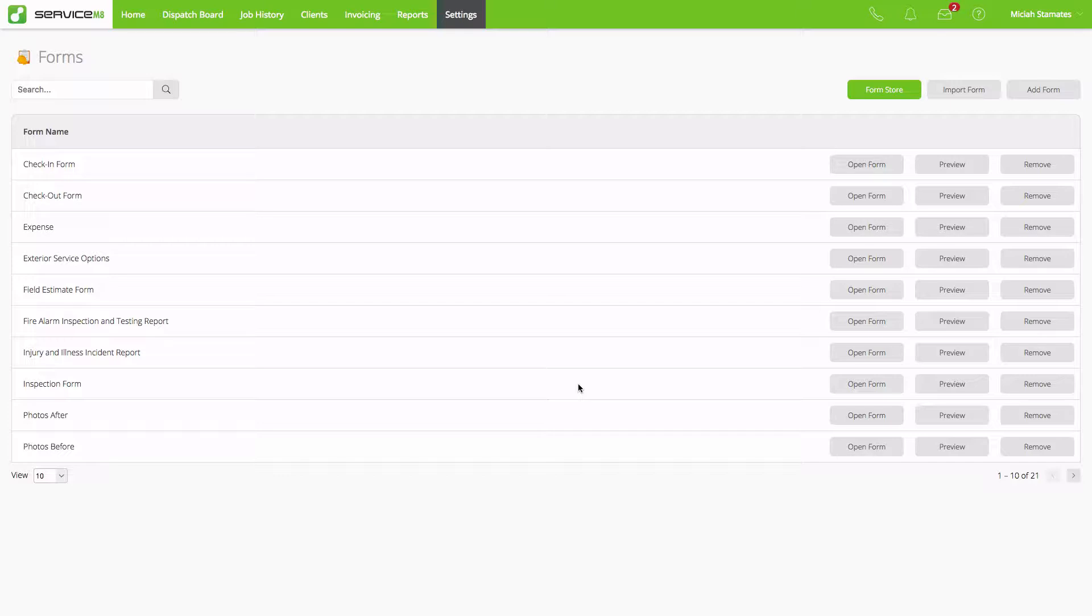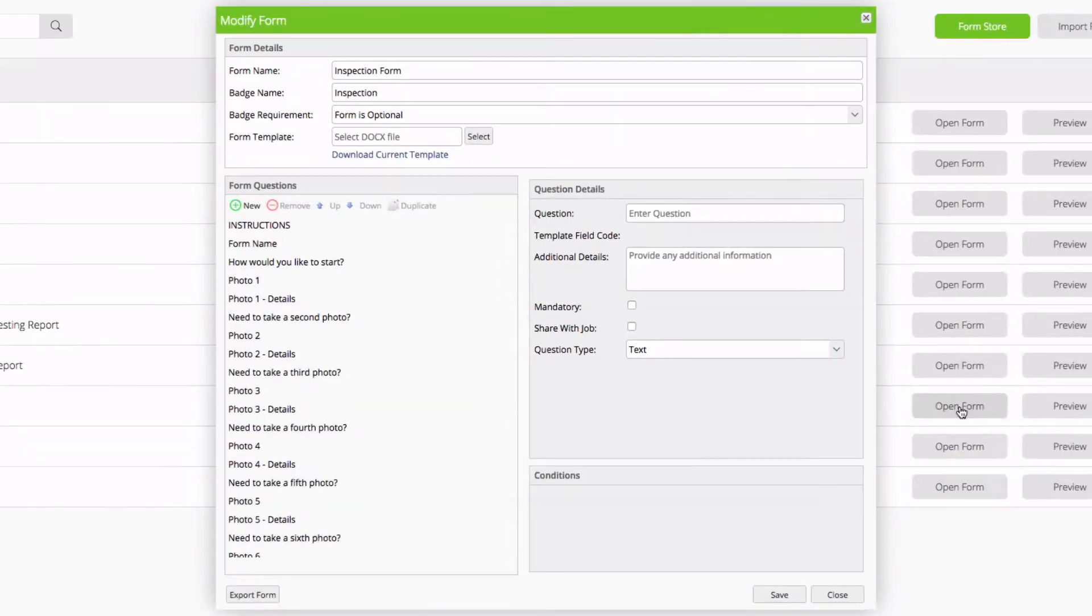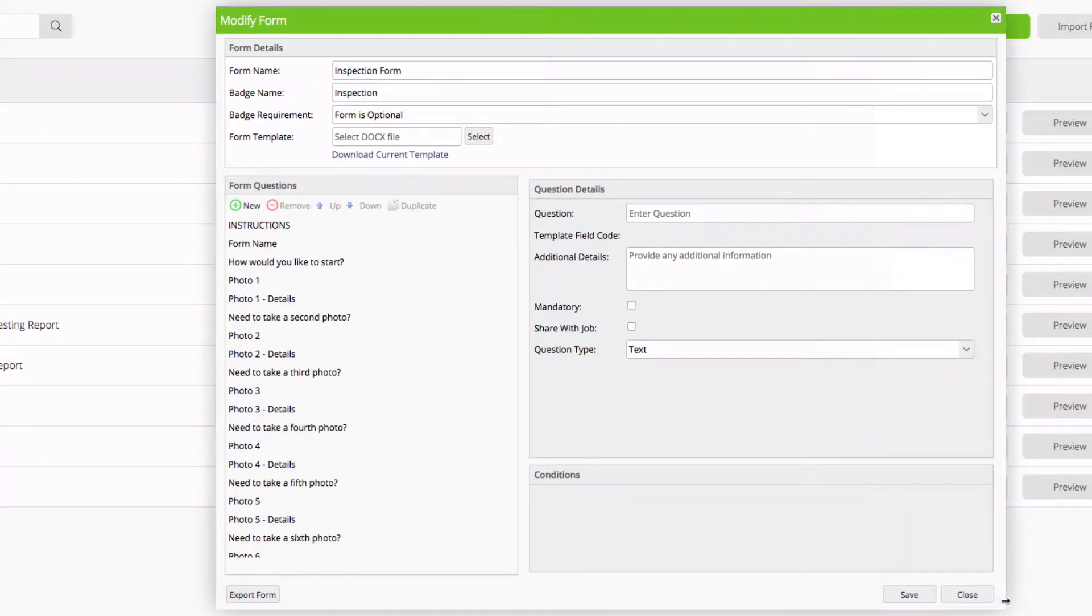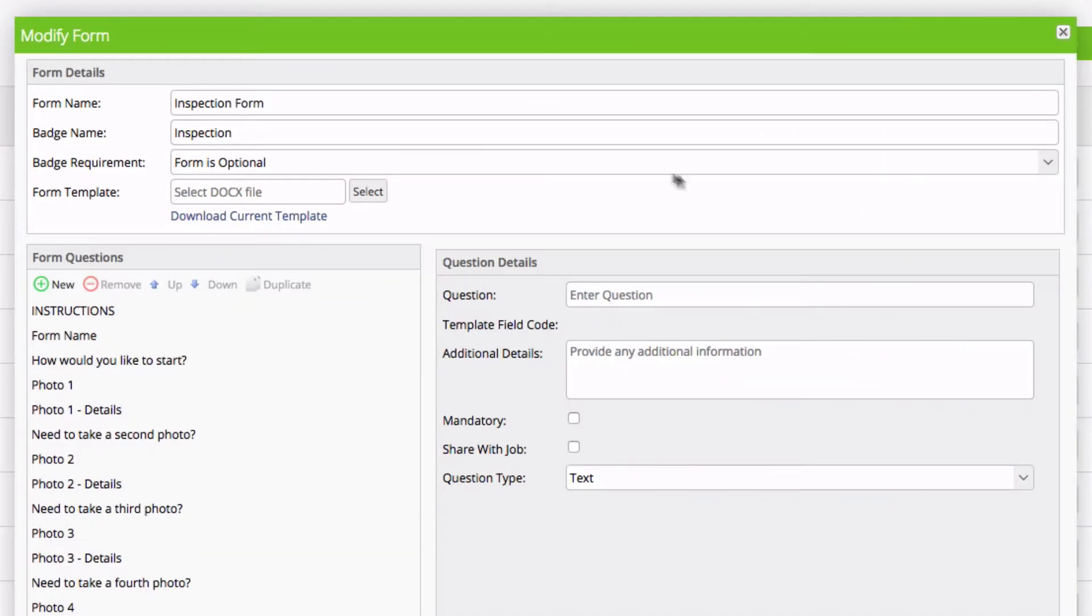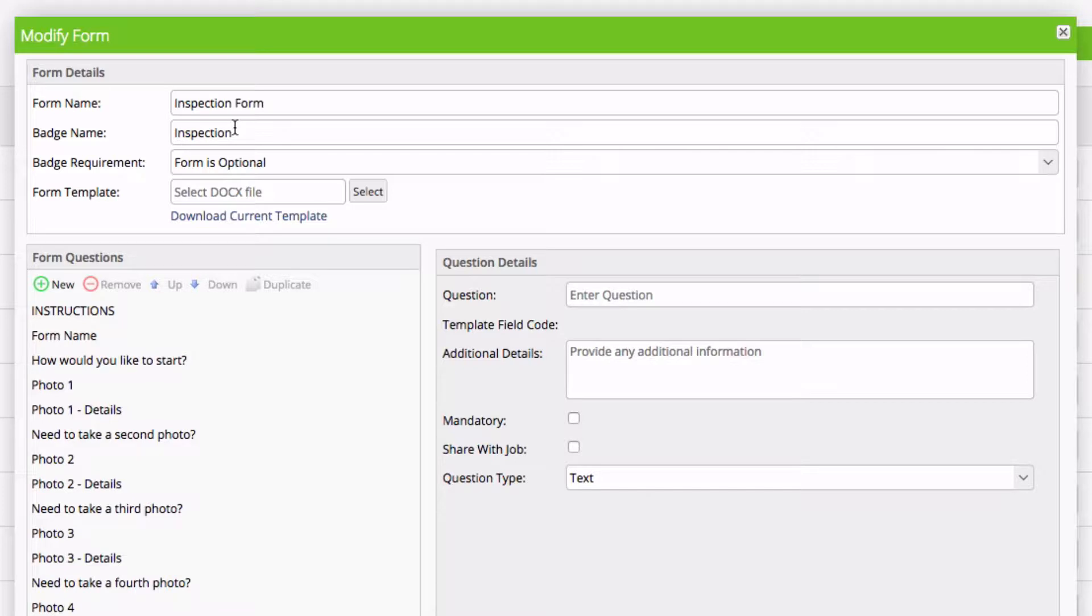First, let's start by opening our form. I'm going to go ahead and make this window a little bigger. Starting from the top, we have our form name, simply called Inspection Form. This you can customize to whatever you would like, and it will be the name of the form listed in your forms list. The badge name is limited to 10 characters, and it's simply a quick name for your form.